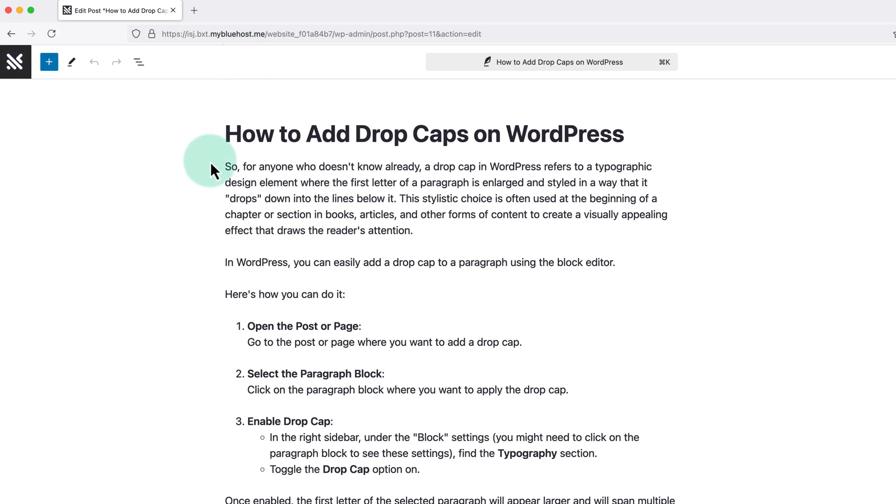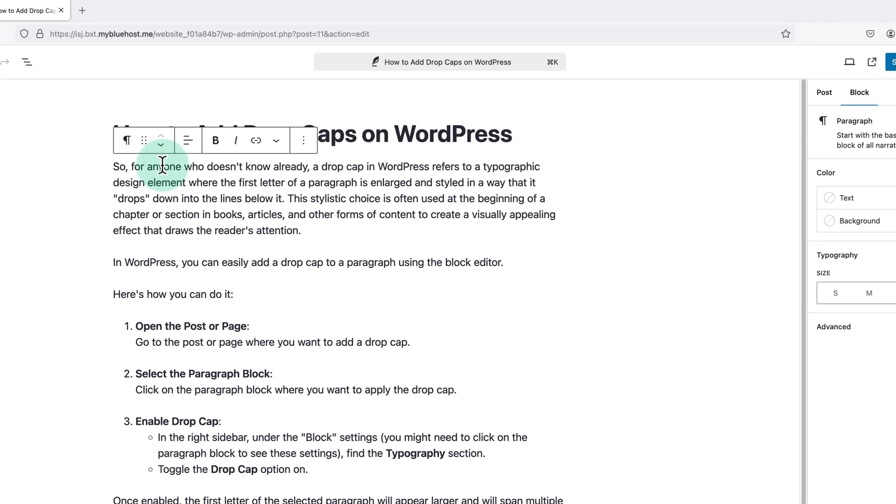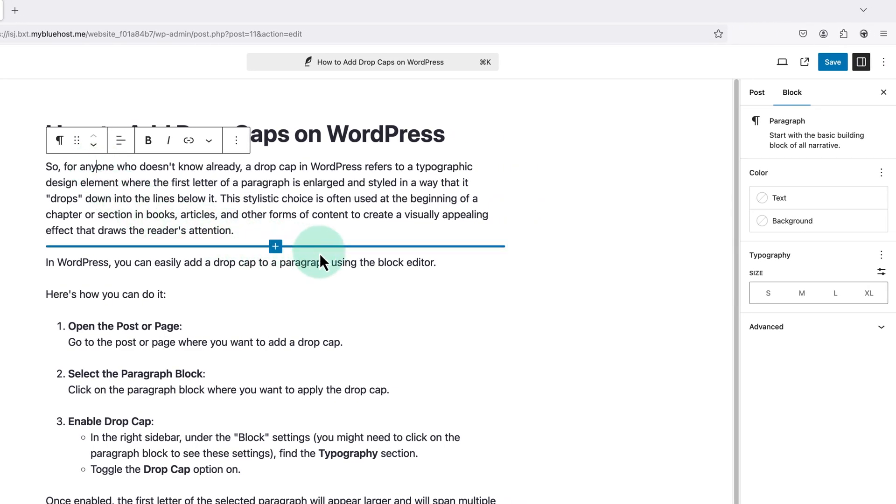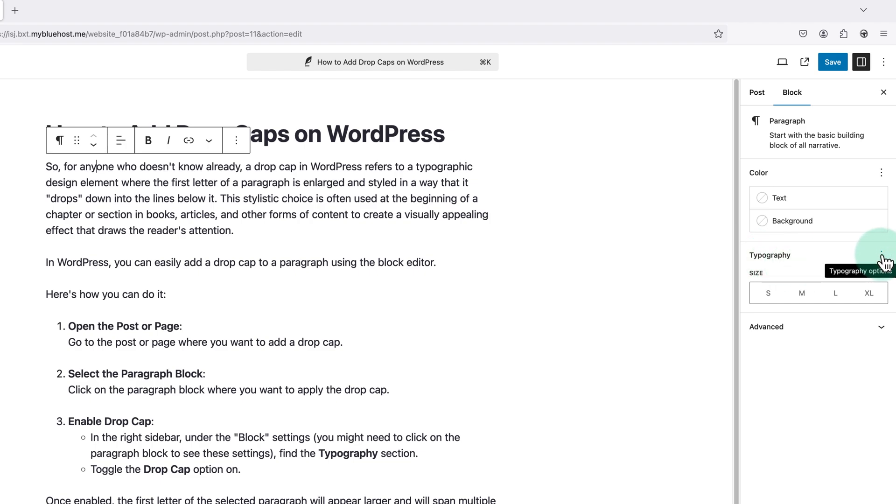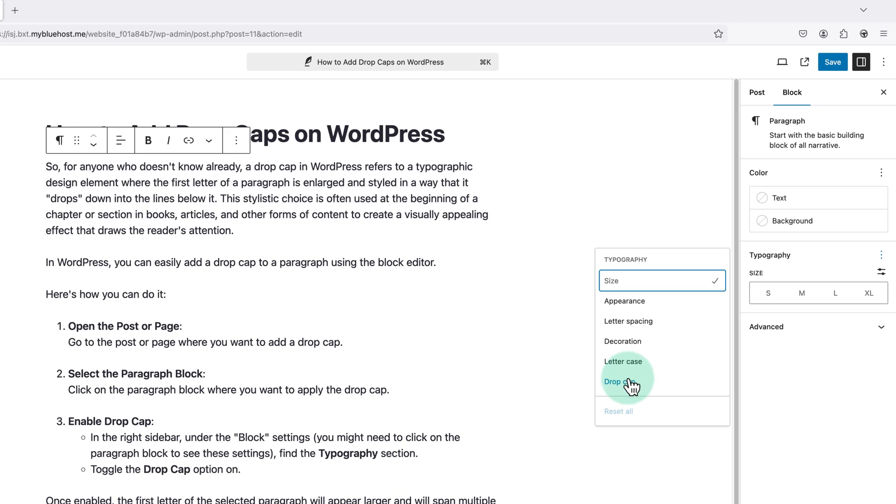Then we need to click on the paragraph we're wanting to add the drop cap to to select it. And now if we look over to the right beside typography, we're going to click these three dots, then here we're going to choose drop cap and then toggle this switch.